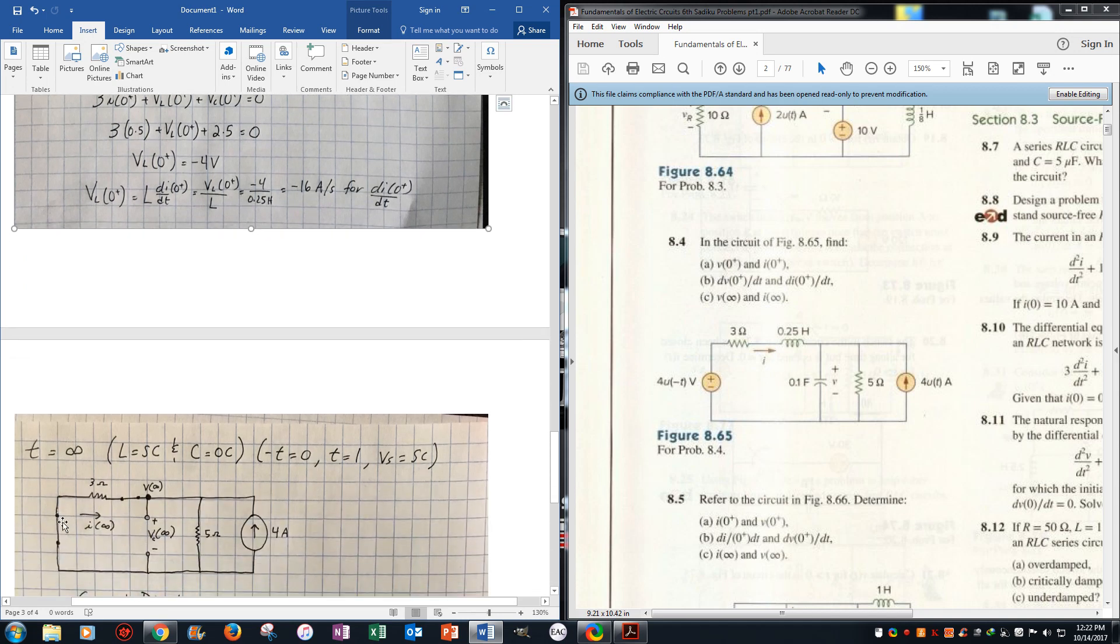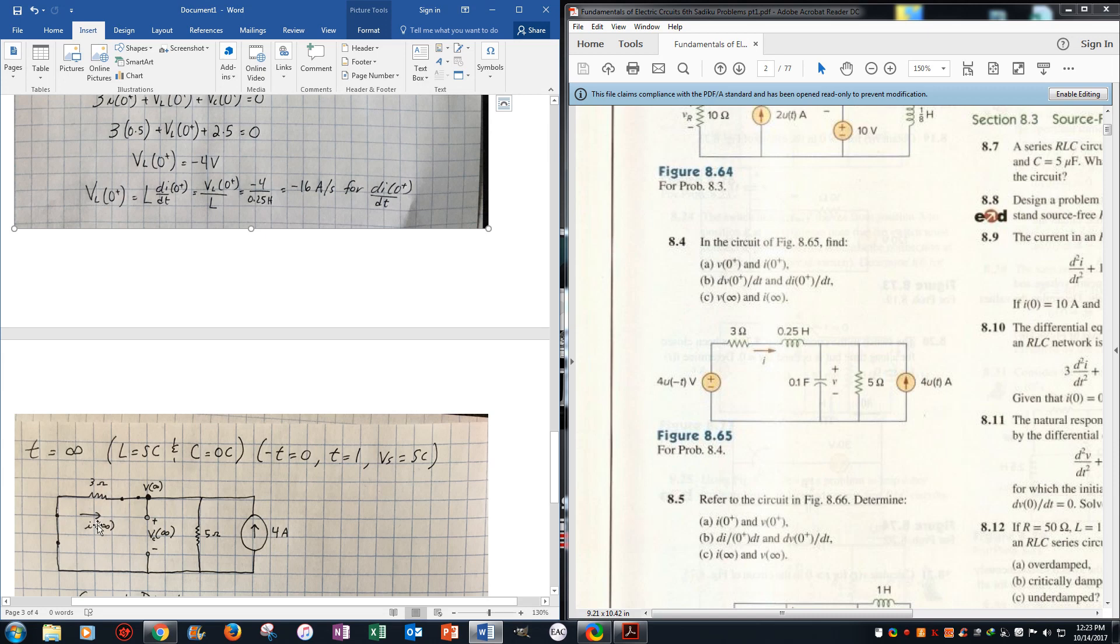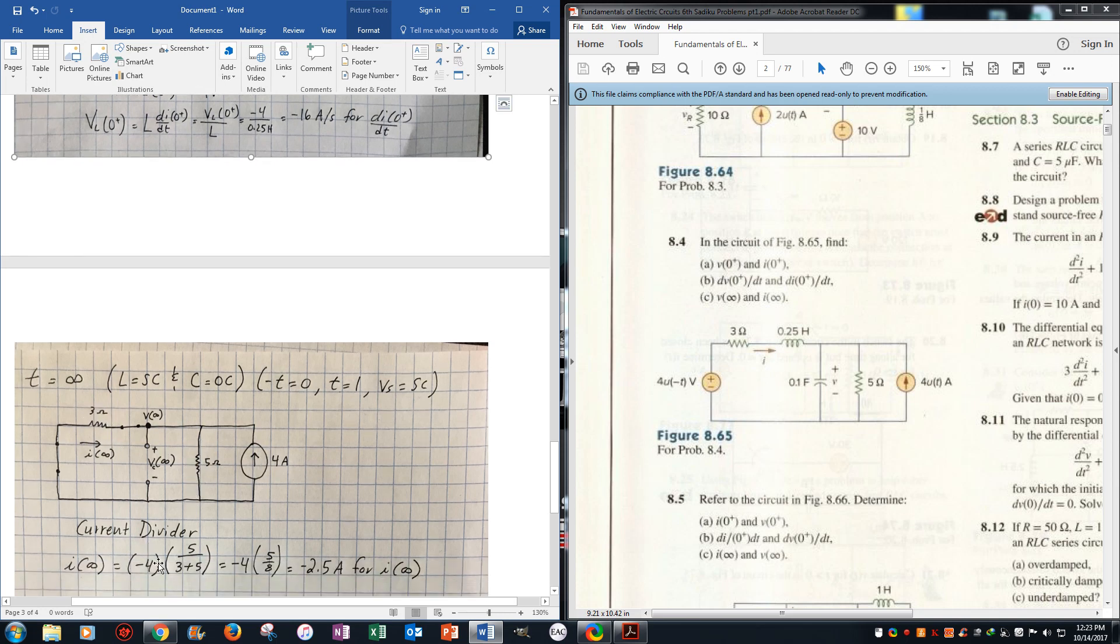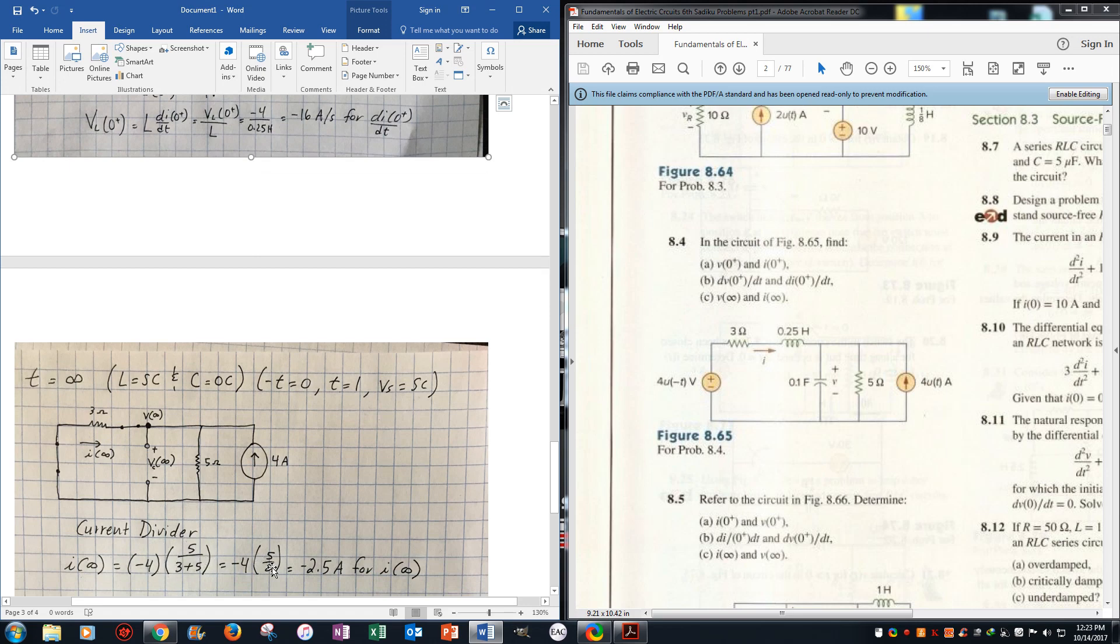So then it cuts off the voltage, the inductor is an open circuit, and we add the current source. Now I infinity would just be a current divider, and recalling your current divider rule, it's just the current times the opposite resistor over the two resistors in series. So it's just negative 4, because it's going the opposite direction as the current I infinity, multiplied by 5 over 3 plus 5, which gets you negative 2.5 amps for that.